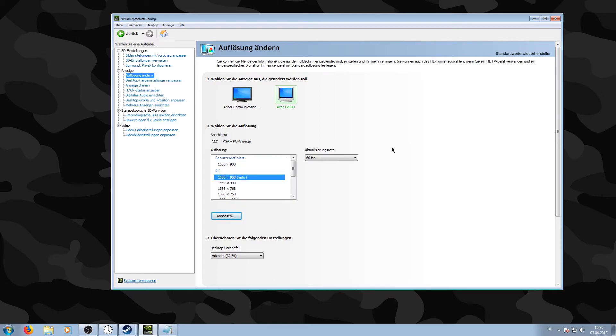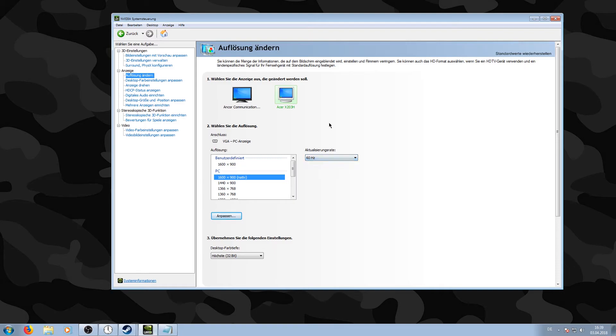I feel like they're more jittery and less smooth that way, so I stick to the stock 60 hertz.